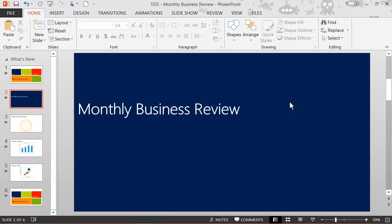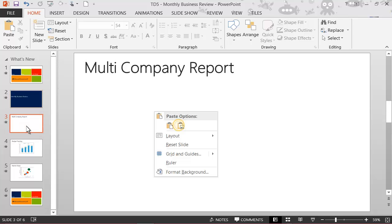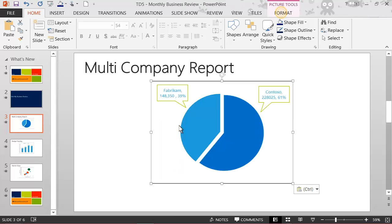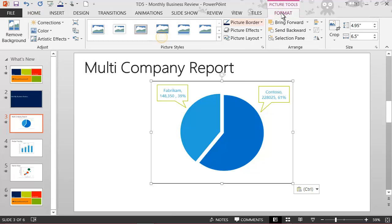And within PowerPoint, select the new slide. Then paste the report onto the slide. Here, format the picture to provide a presentation look and feel. And select the preferred style.